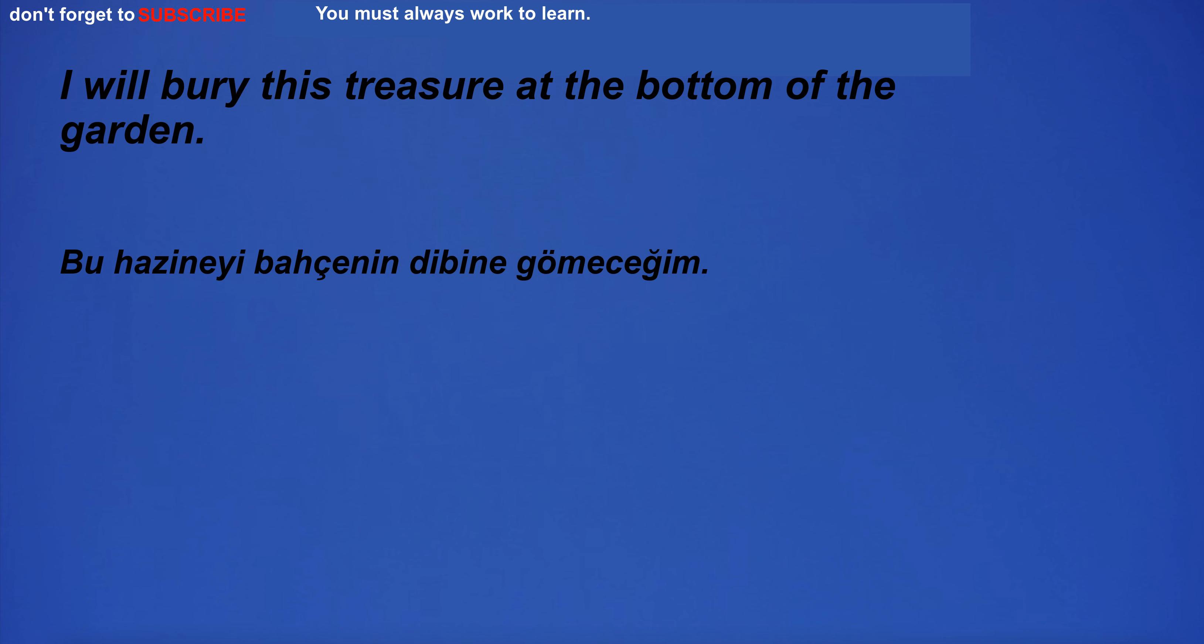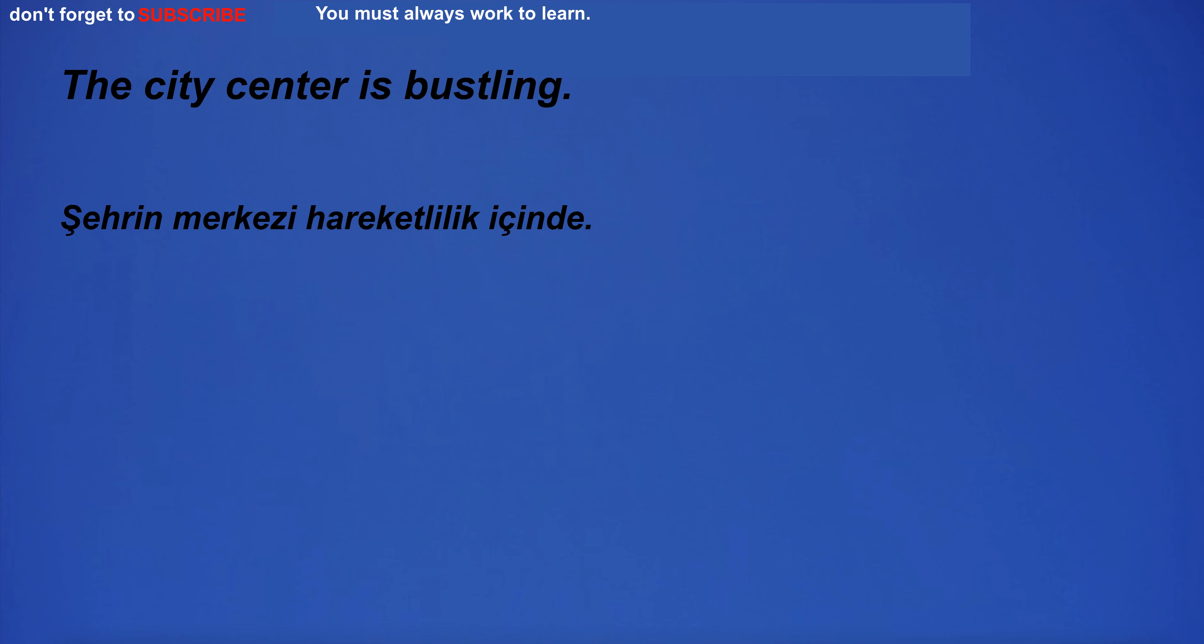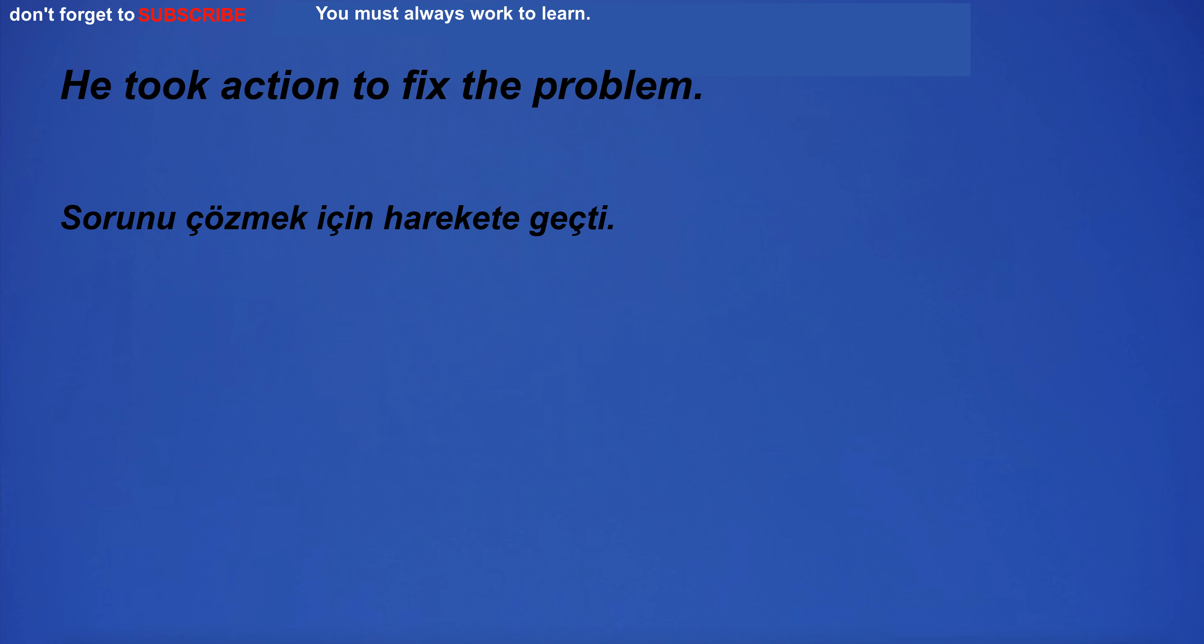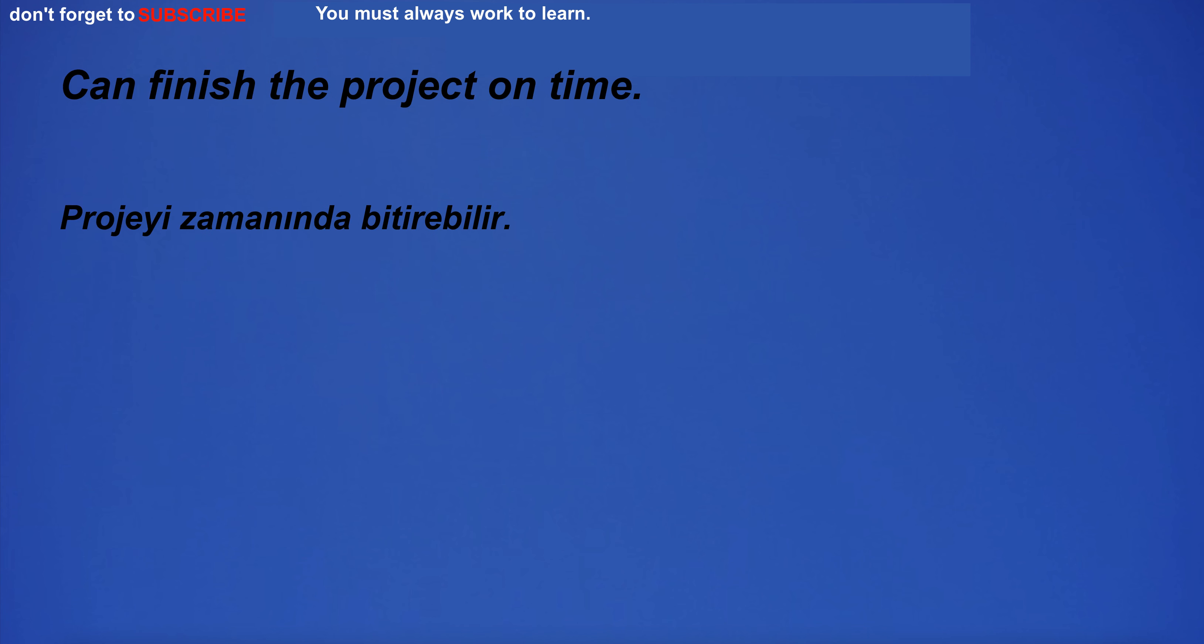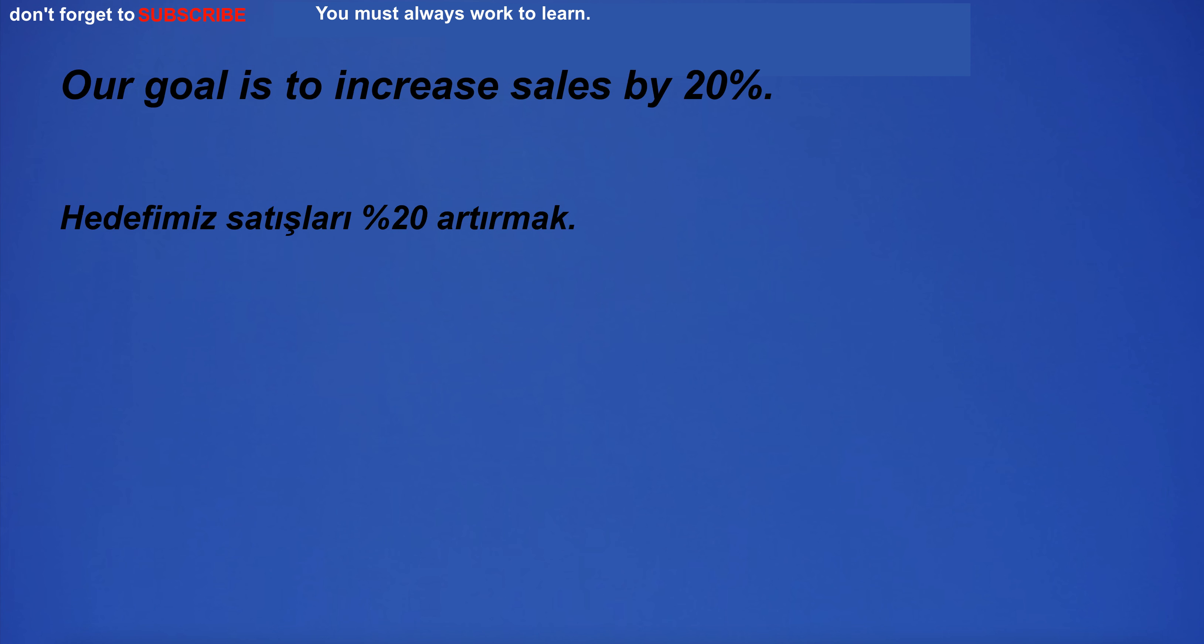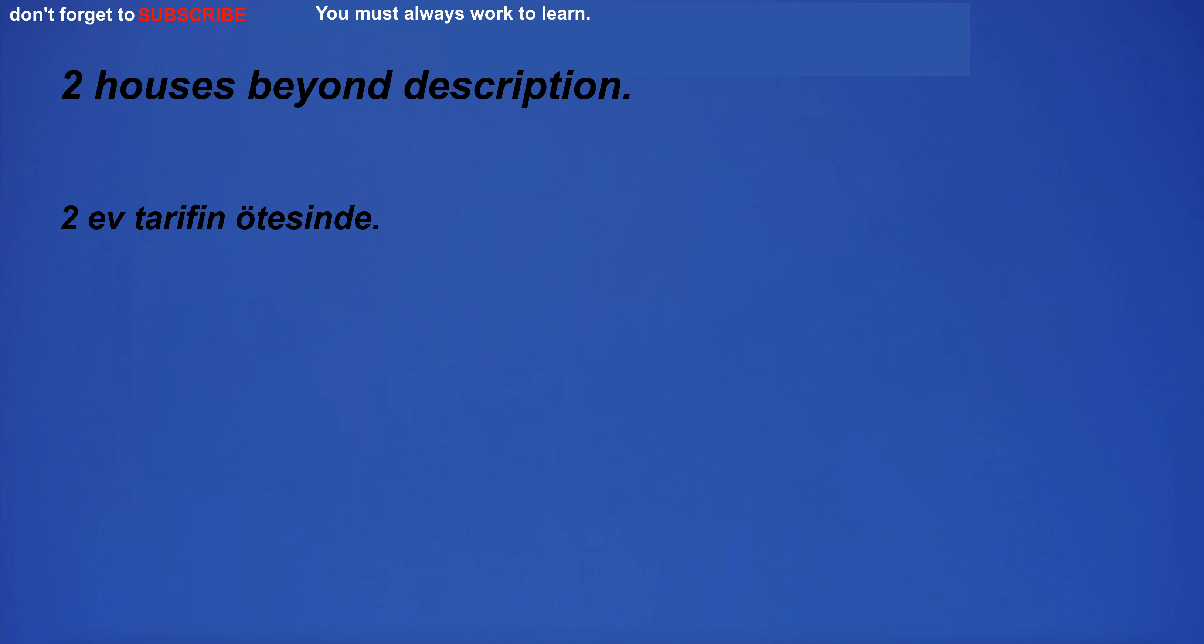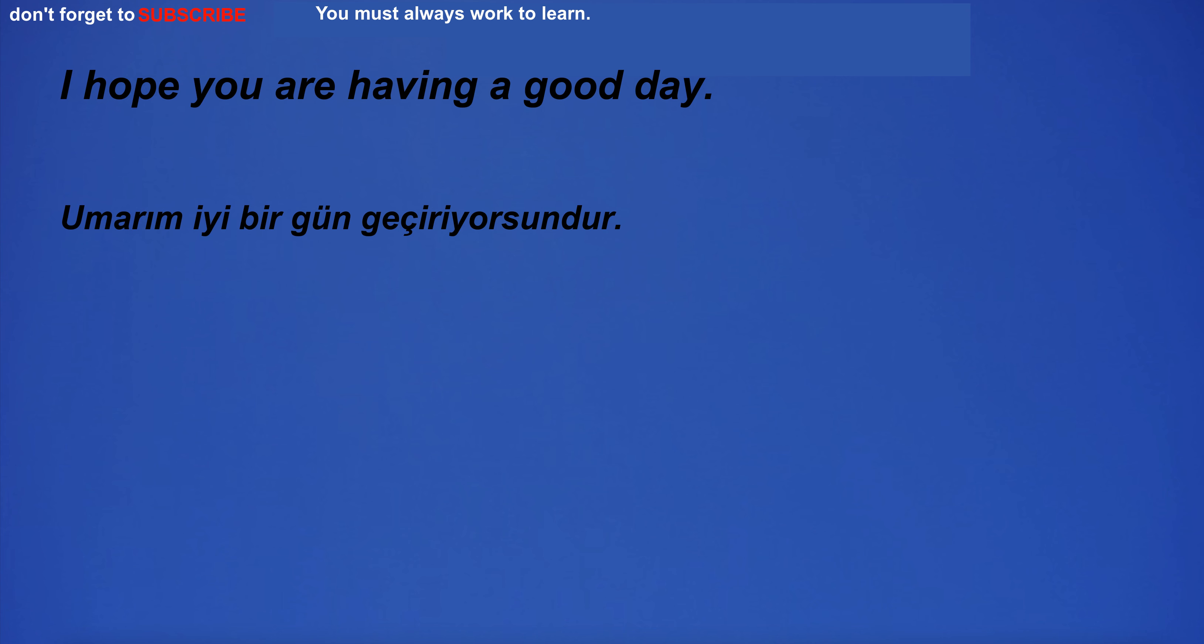I will bury this treasure at the bottom of the garden. The city center is bustling. He took action to fix the problem. The garbage dump was full of garbage and was starting to attract flies. Can finish the project on time. Our goal is to increase sales by 20%. Houses beyond description. I hope you are having a good day.